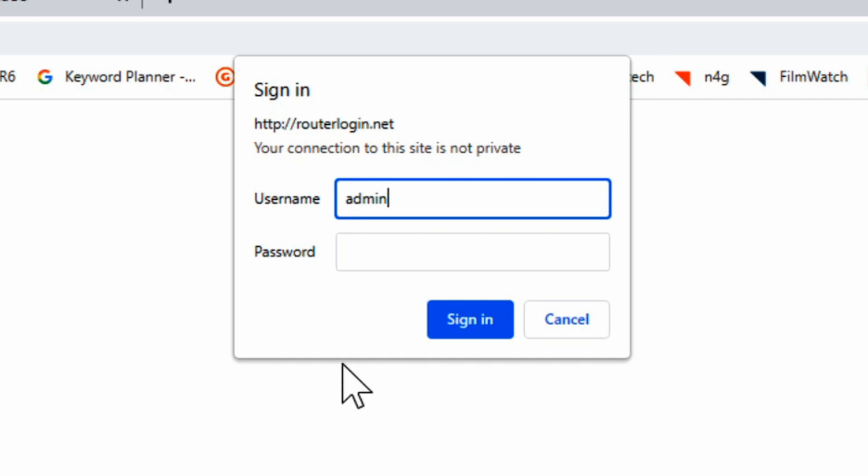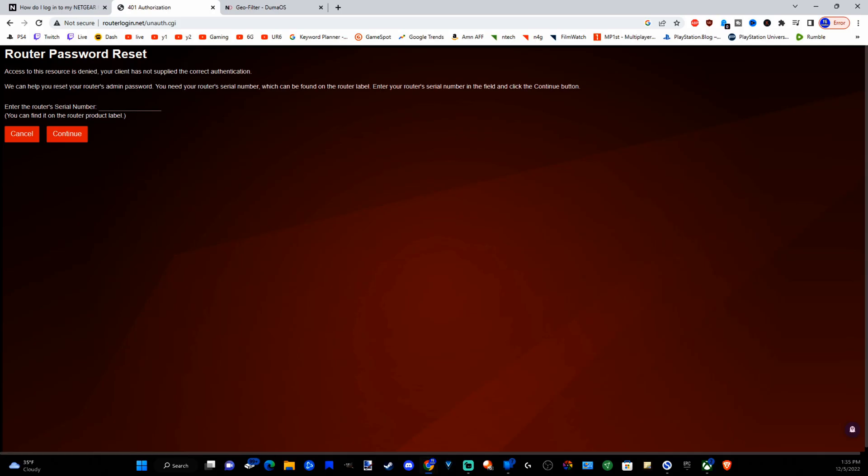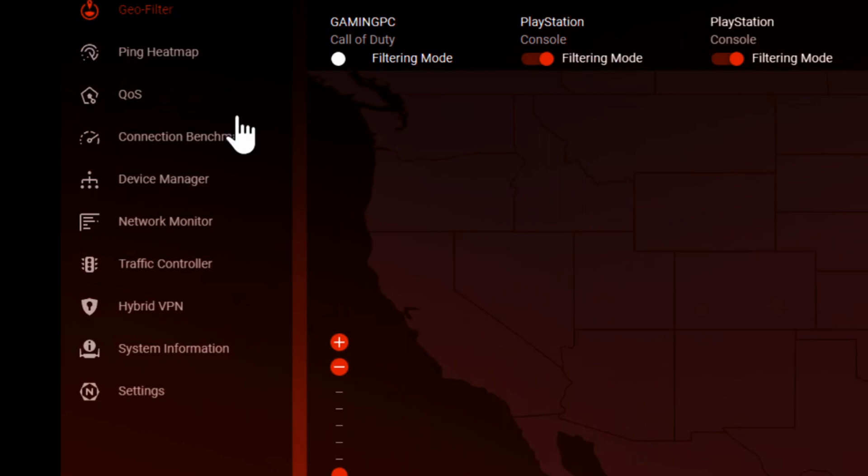Now if you forgot the password, go to cancel. Then it will say, enter the router serial number and type it right here and it should go ahead and reset the password for you so you can log in.